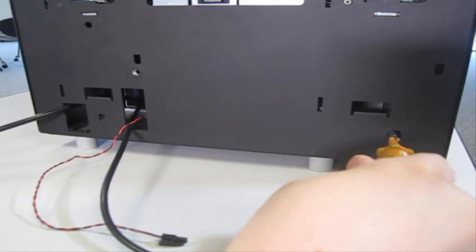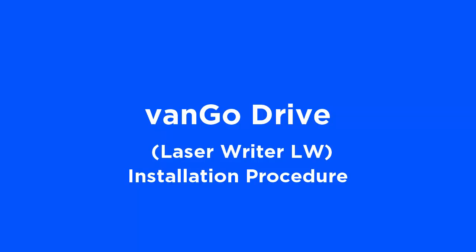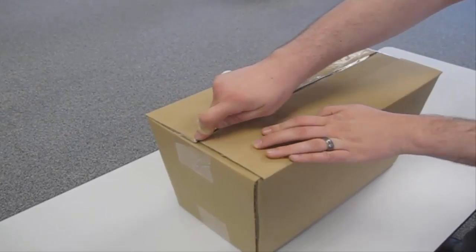Use this procedure to add the laser writer to the output hopper of the printer. Open the laser writer from its box.